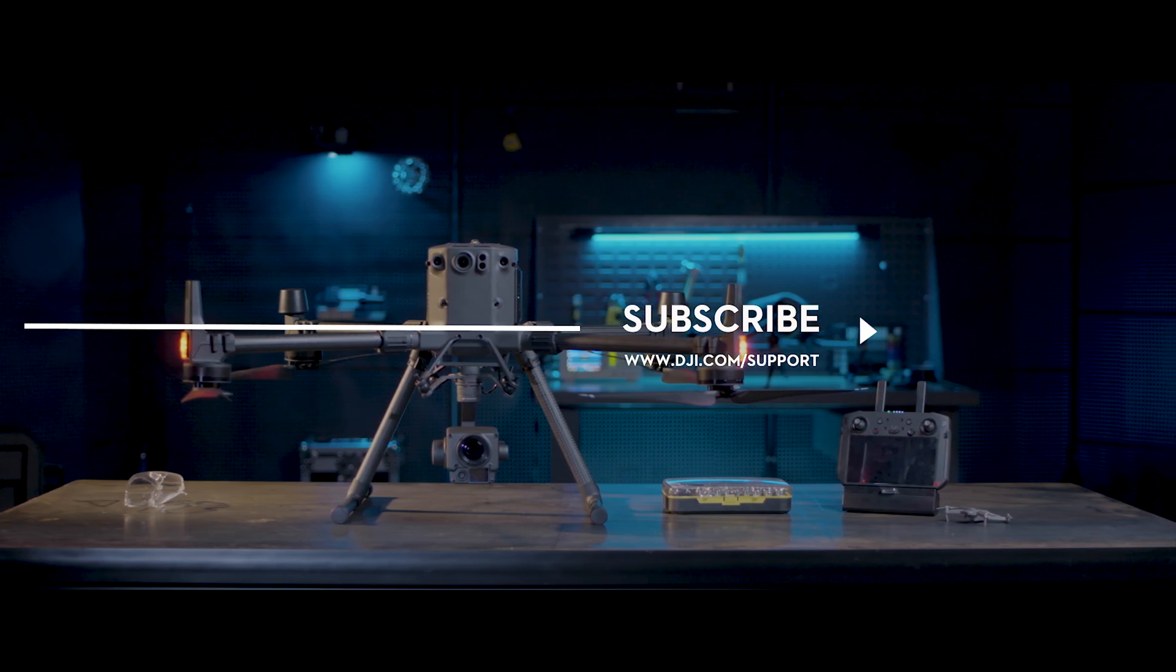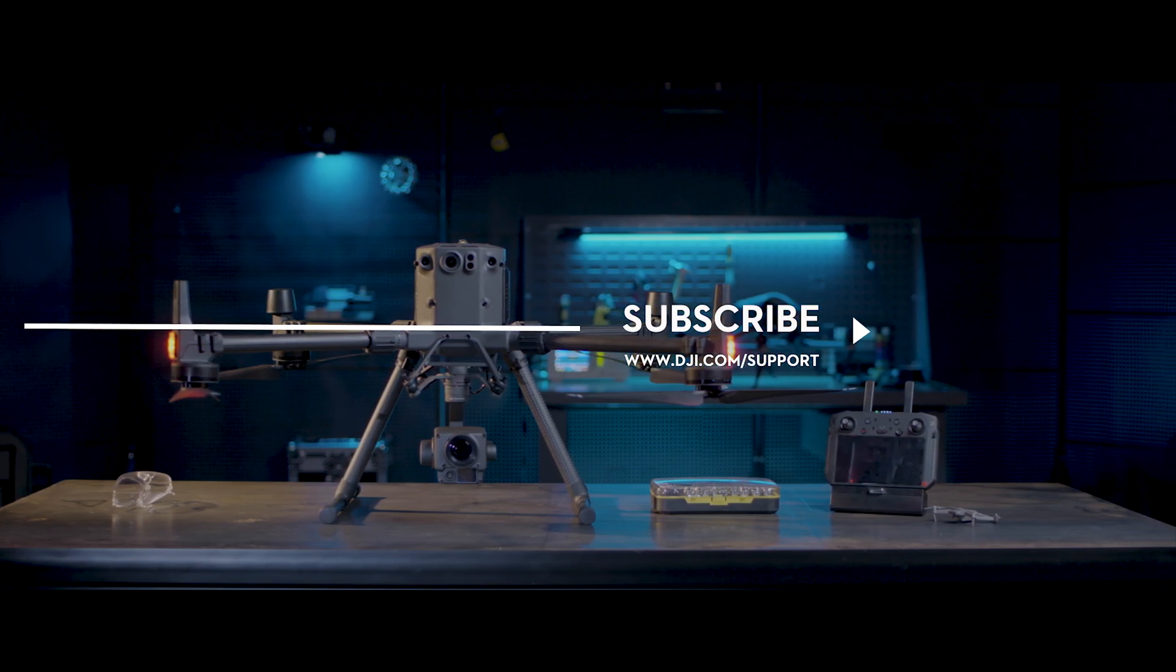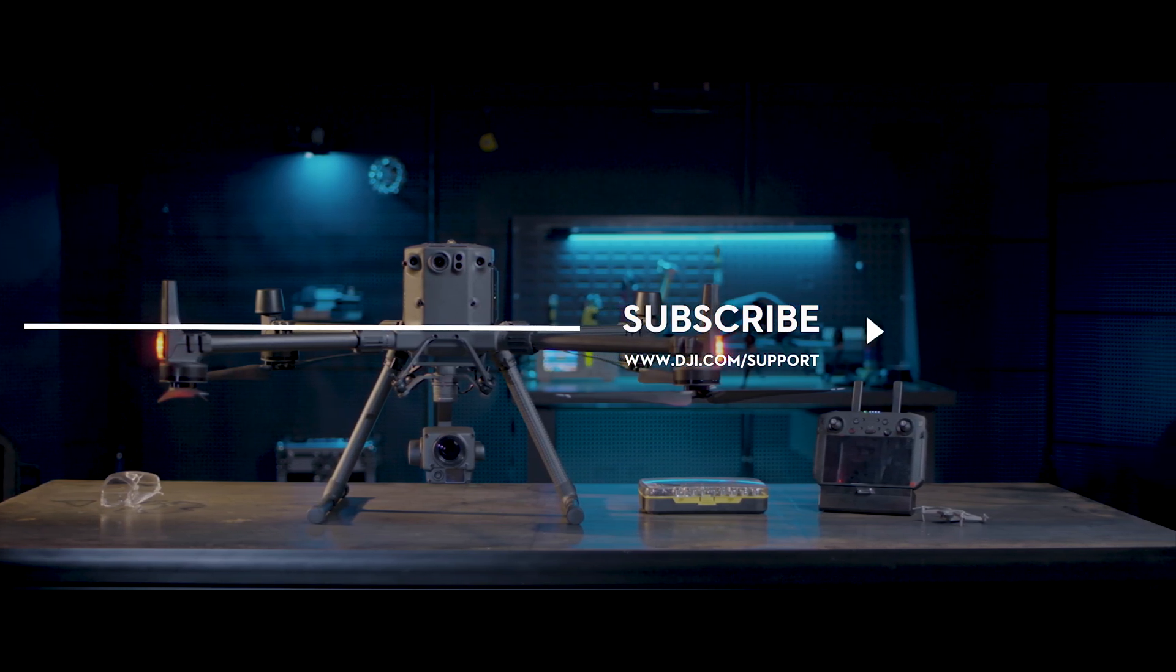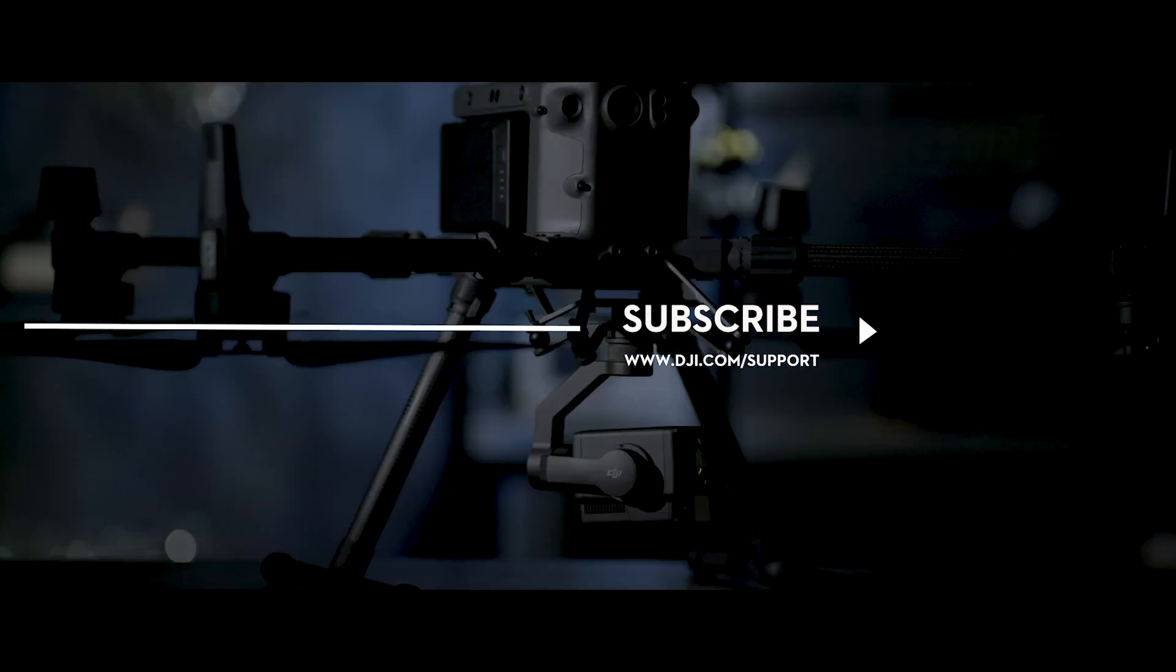If you need any support with your DJI Gear, feel free to contact us via Facebook Messenger by following the link in the description. Thank you for watching.